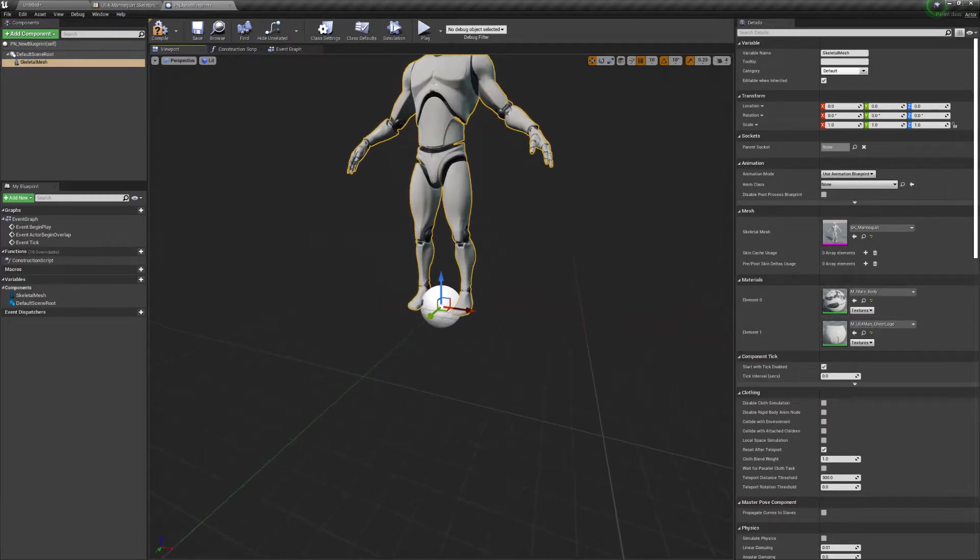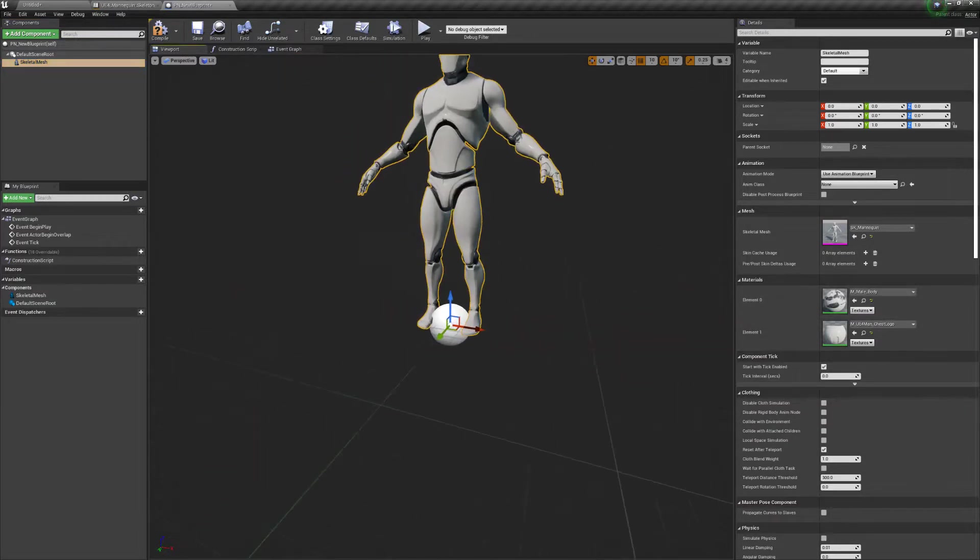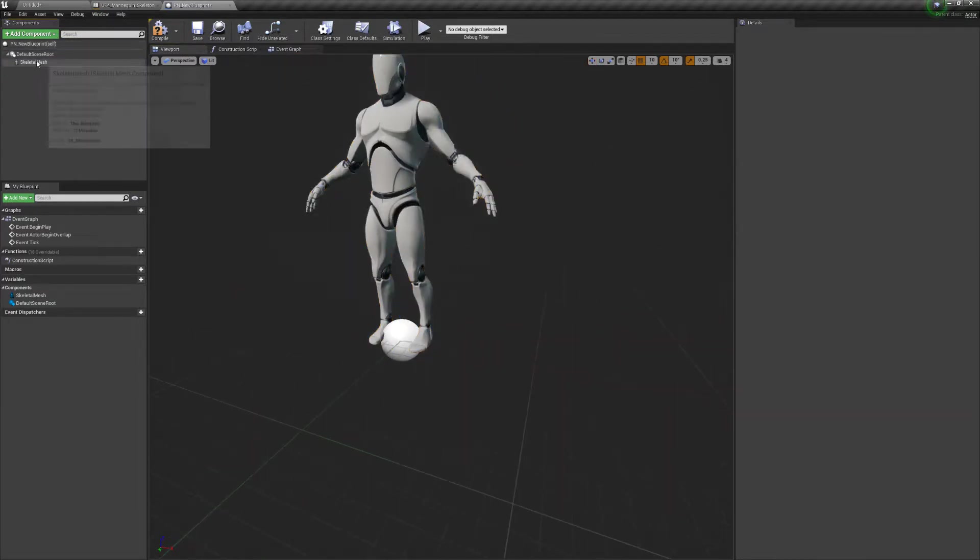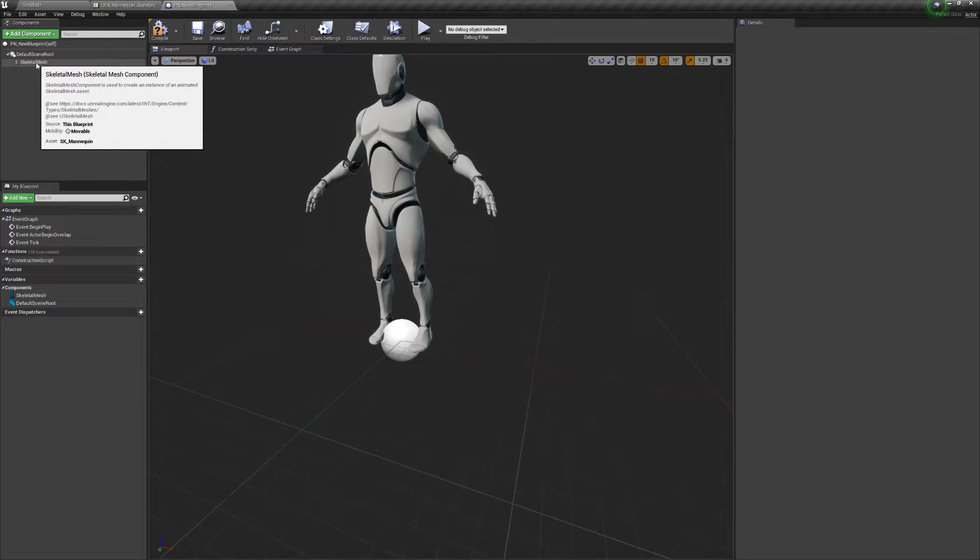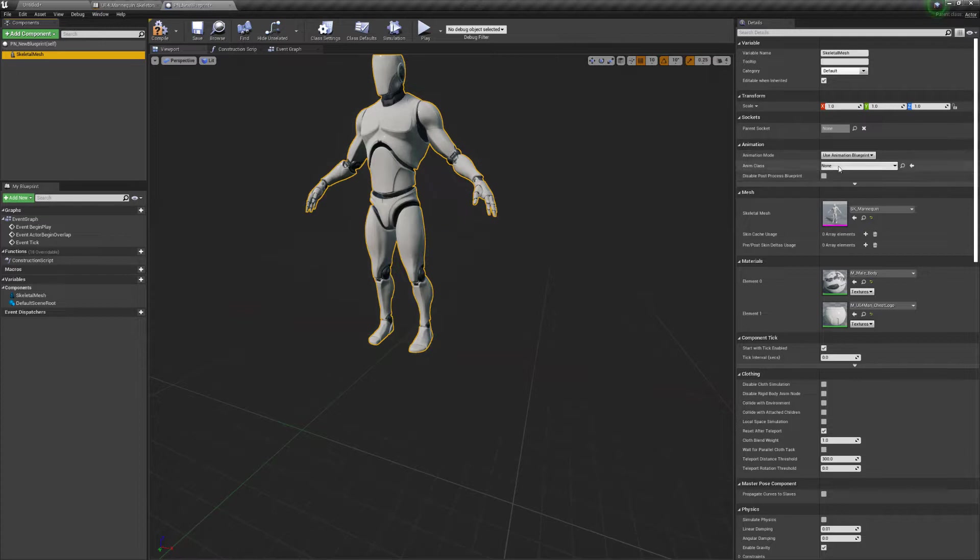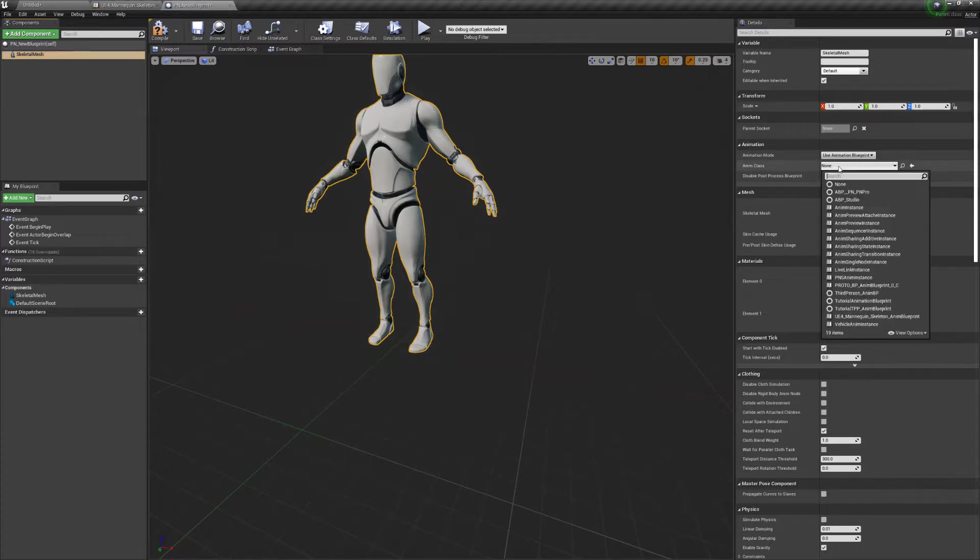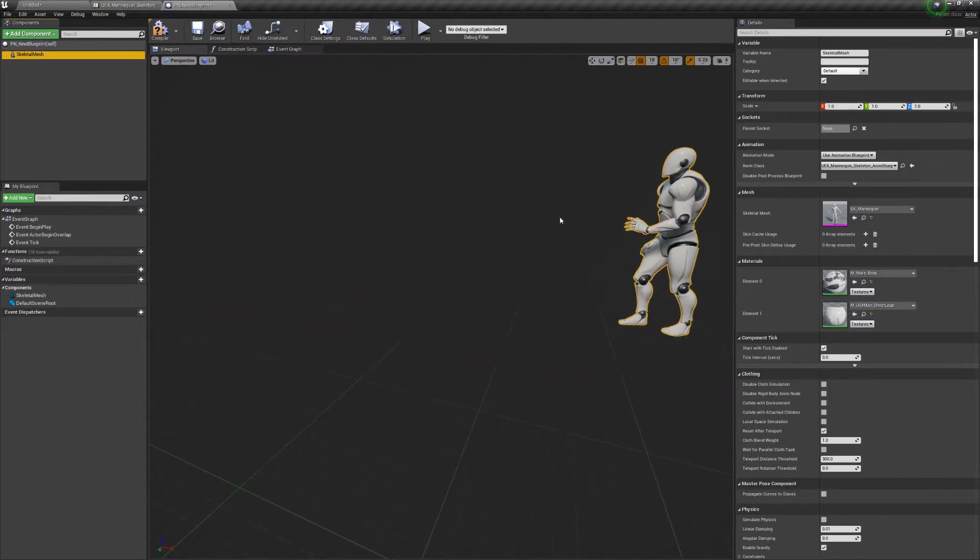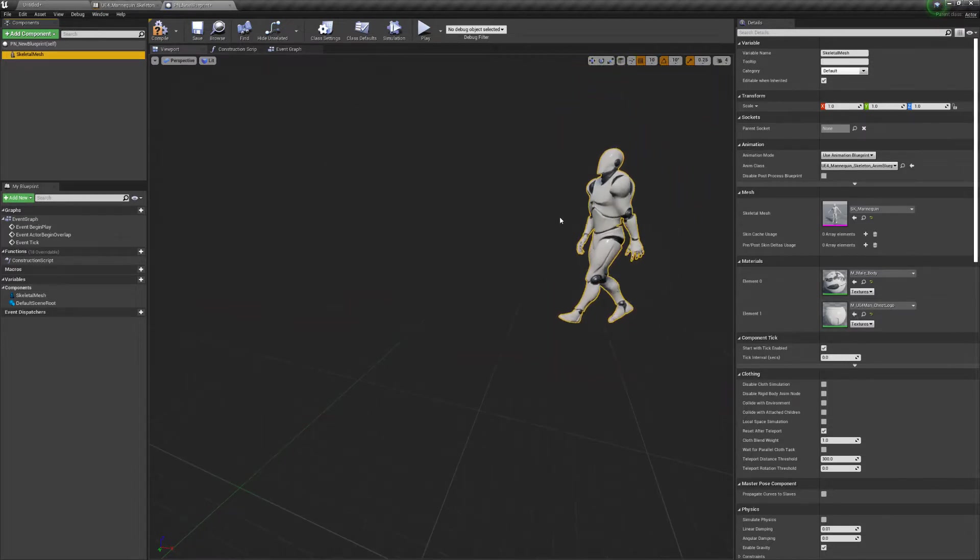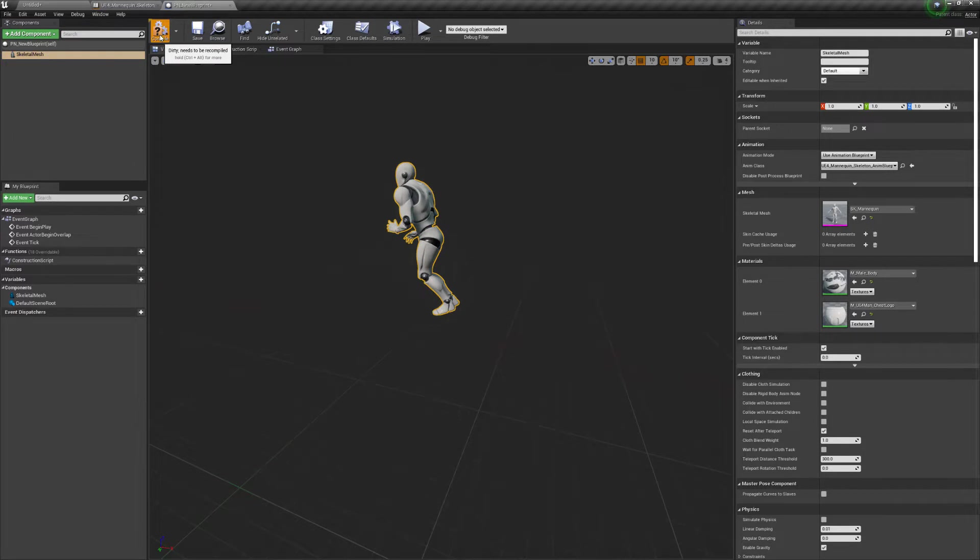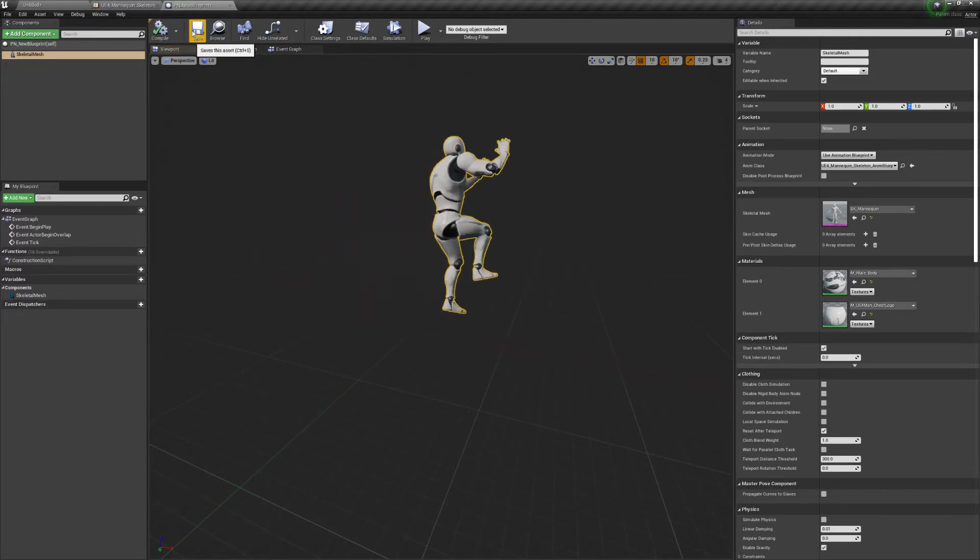You see that our character has now been populated in front of us. Let's get rid of that sphere. We're going to click and drag the character on top of the default scene. We get rid of that sphere in the middle. And now we need to set up the animation class. In the drop down menu, select UE4 Mannequin skeleton anim blueprint. Here, now you can see that the data is being transferred over to our character in real time. So let's click on compile.